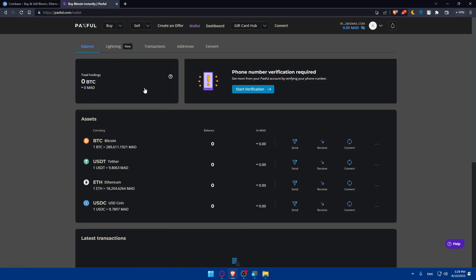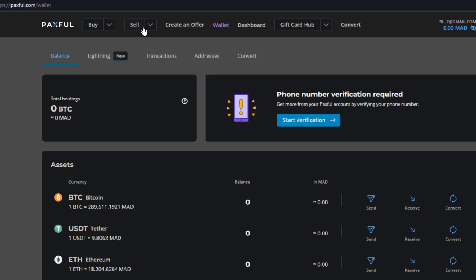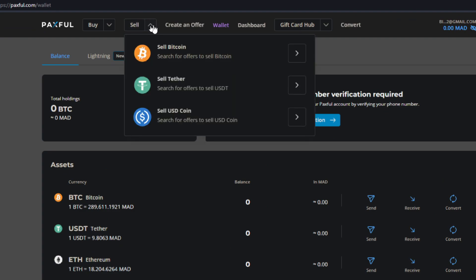Once you do so, you'll have to wait around five minutes or something like that, and then you will receive your money in your Paxful. Keep refreshing and you will find your money here. What we'll have to do now is simply go to the top options and click on Sell.